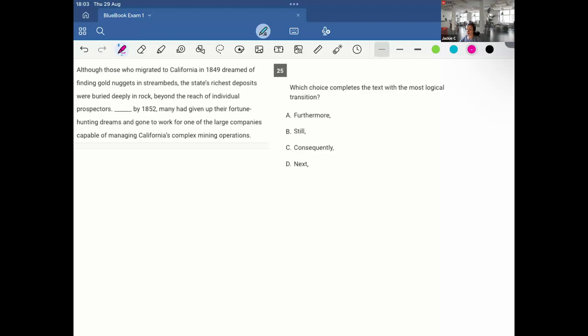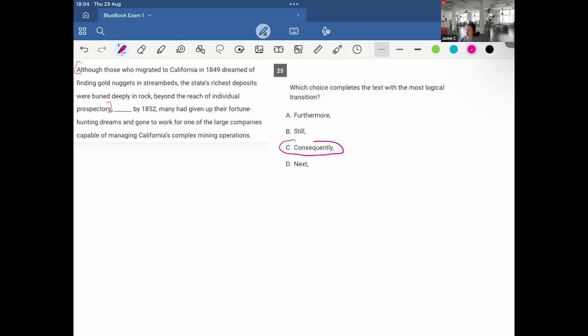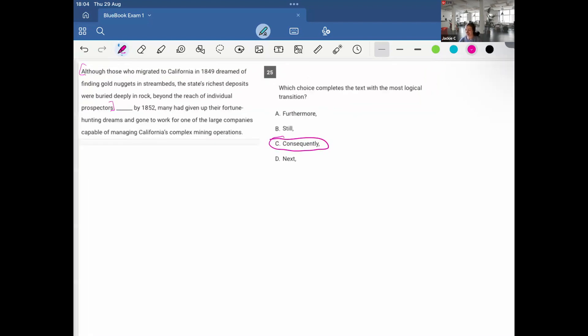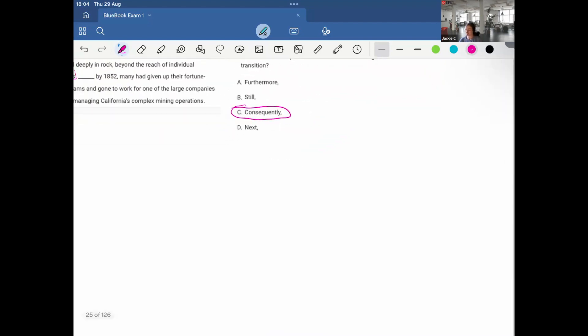Although those who migrated to California in 1849 dreamed of finding gold nuggets in stream beds, the state's richest deposits were buried deeply in rock, beyond the reach of individual prospectors. By 1852, many had given up their fortune-hunting dreams and gone to work for one of the large companies capable of managing California's complex mining operations. So here's a cause that these people moved to get these gold nuggets. They weren't able to get them. As a result, they gave up their dream. And for that reason, they started to work for these large companies that could actually mine out the gold. And therefore C, consequently.